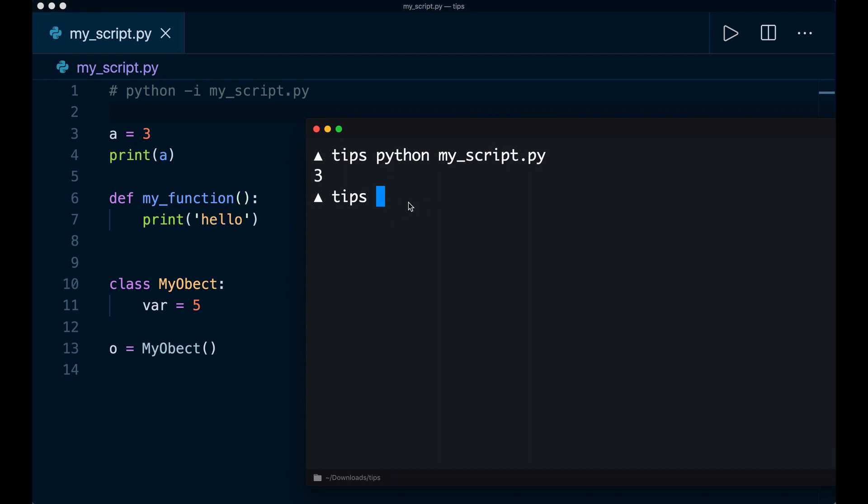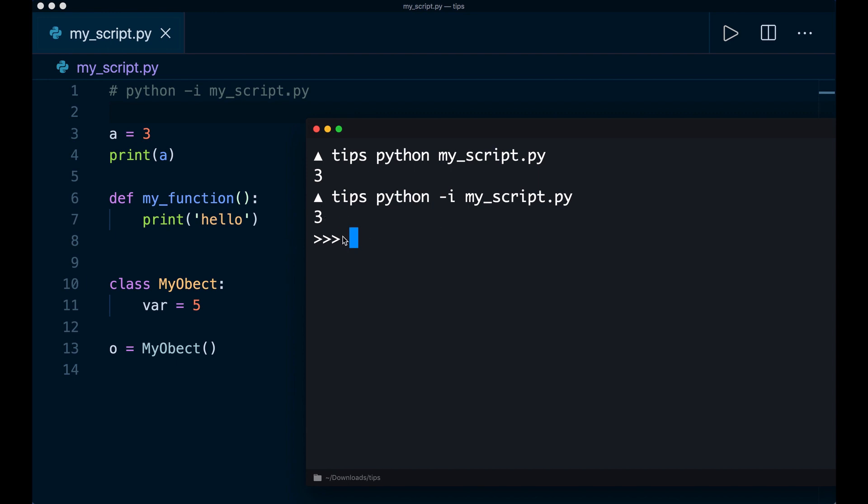And now if I say Python minus i, my script dot py, then you see it also runs the script. So it prints three. But now here we have this interactive session.